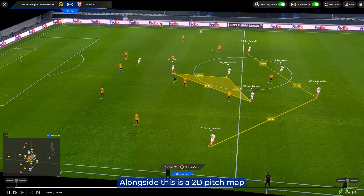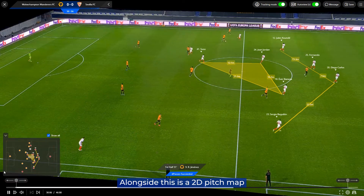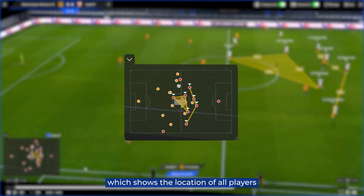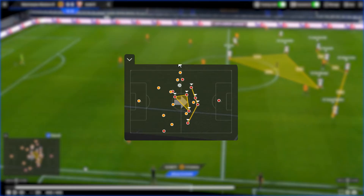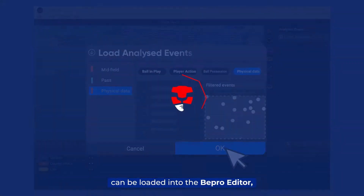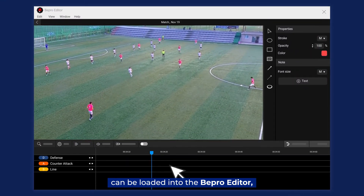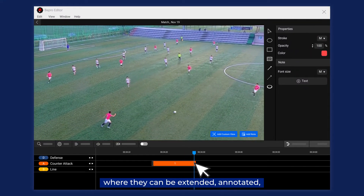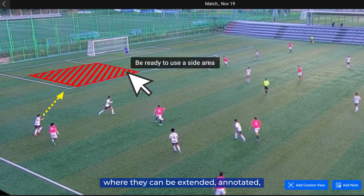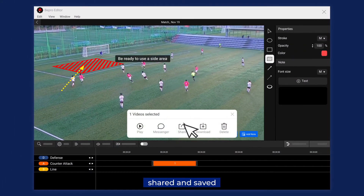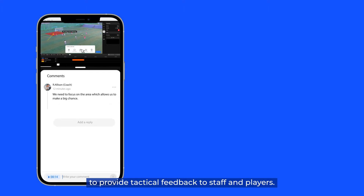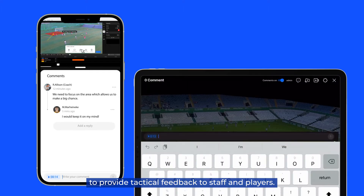Alongside this is a 2D pitch map, which shows the location of all players. Physical data video clips can be loaded into the Beepro editor, where they can be extended, annotated, shared and saved to provide tactical feedback to staff and players.